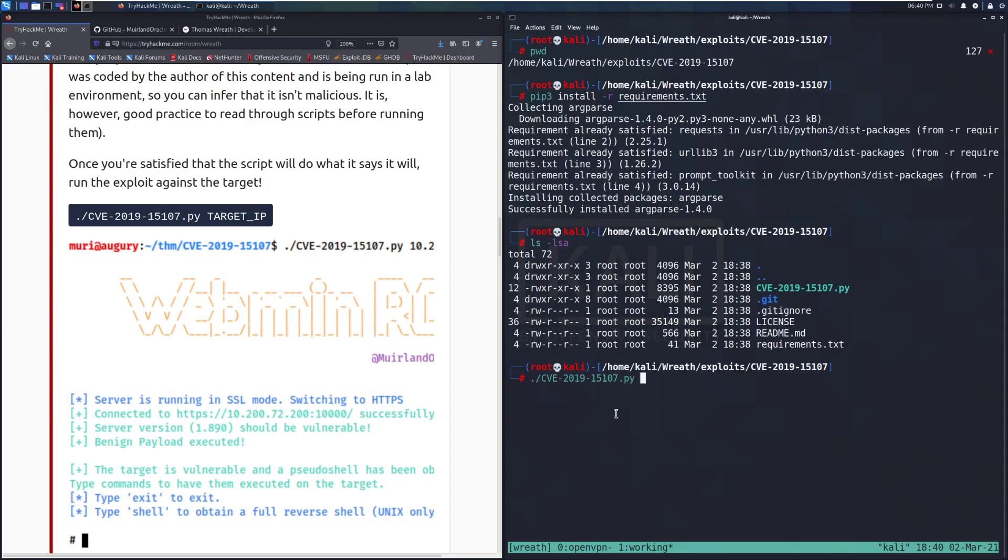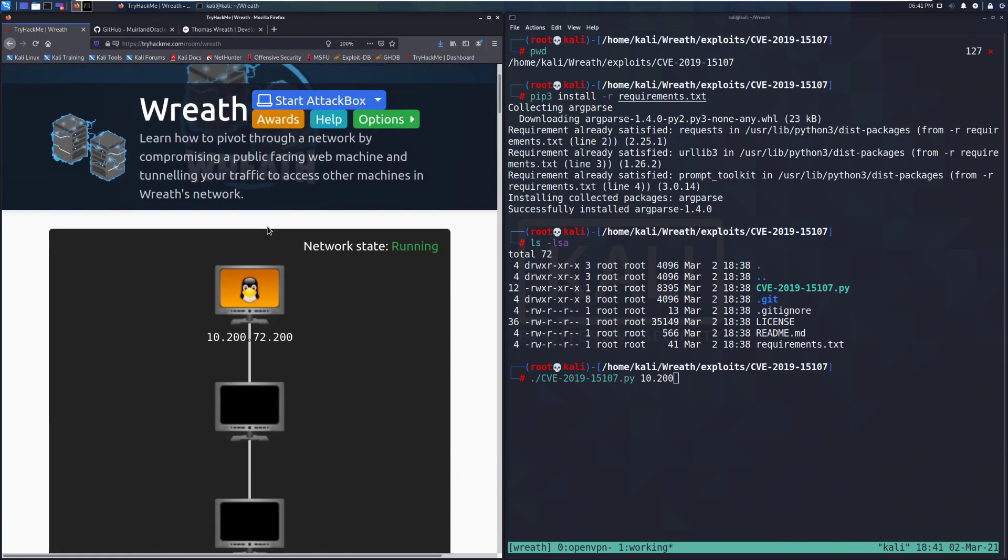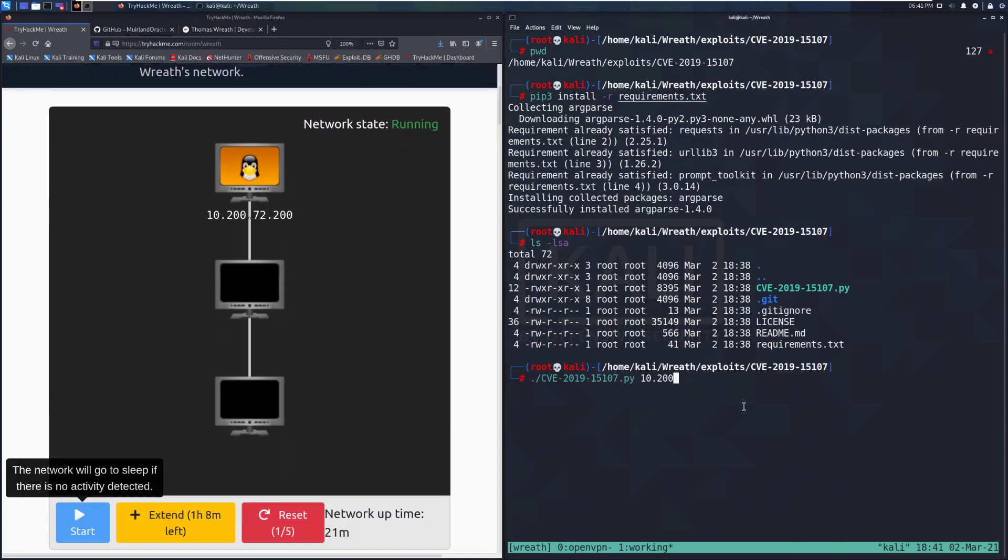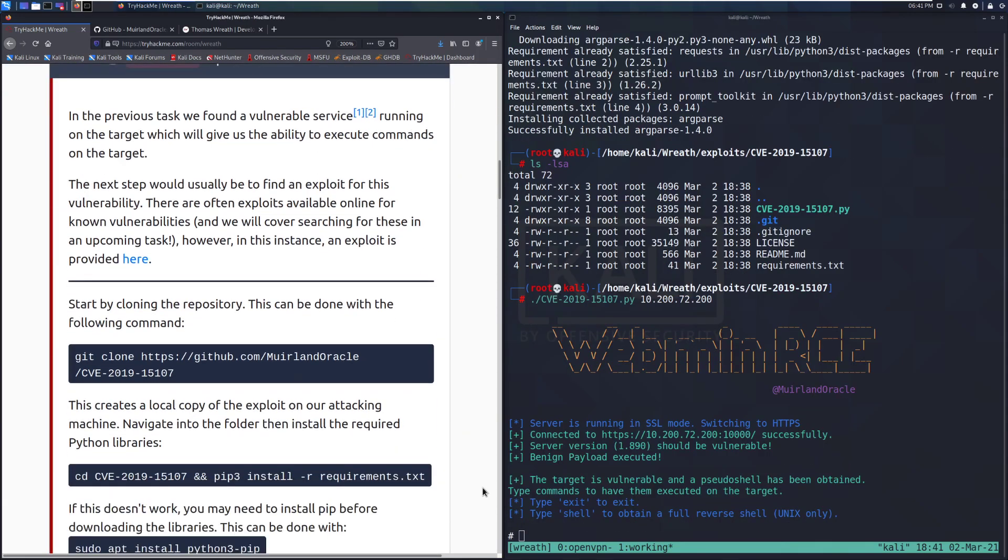So we can do that with period forward slash CVE, and I'm going to tab complete, and then our target IP, which I think in this case was 10, 200. Let me scroll up and find out. 10, 200, 72, 200.